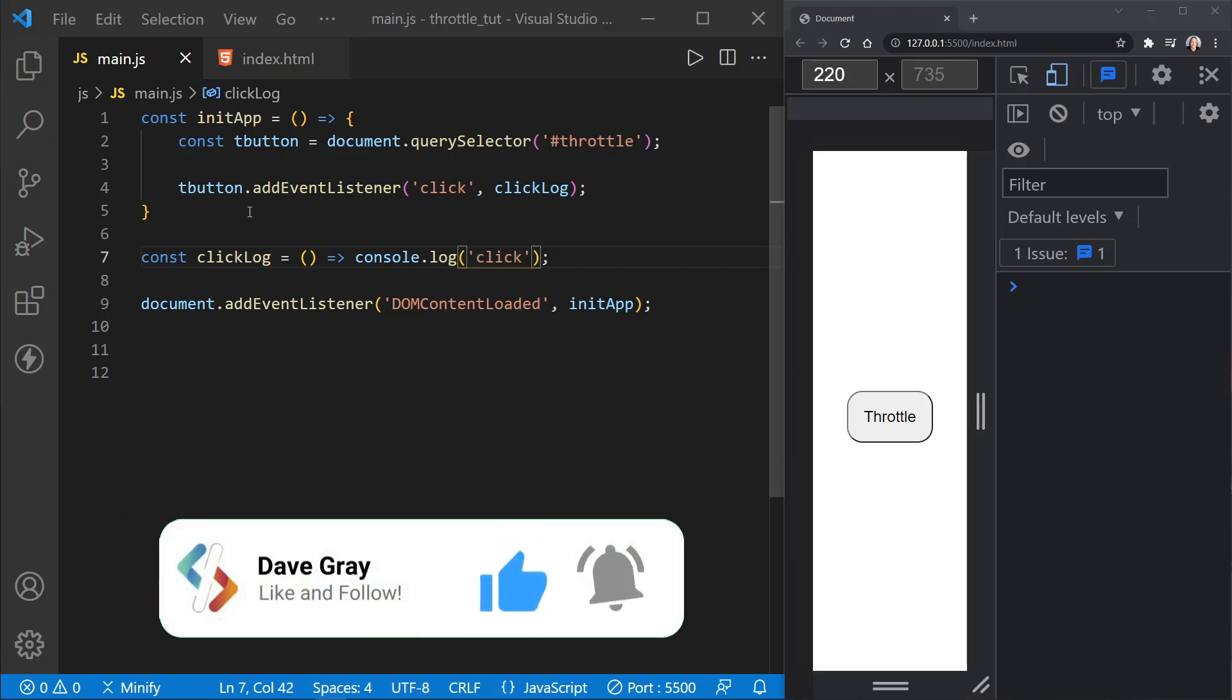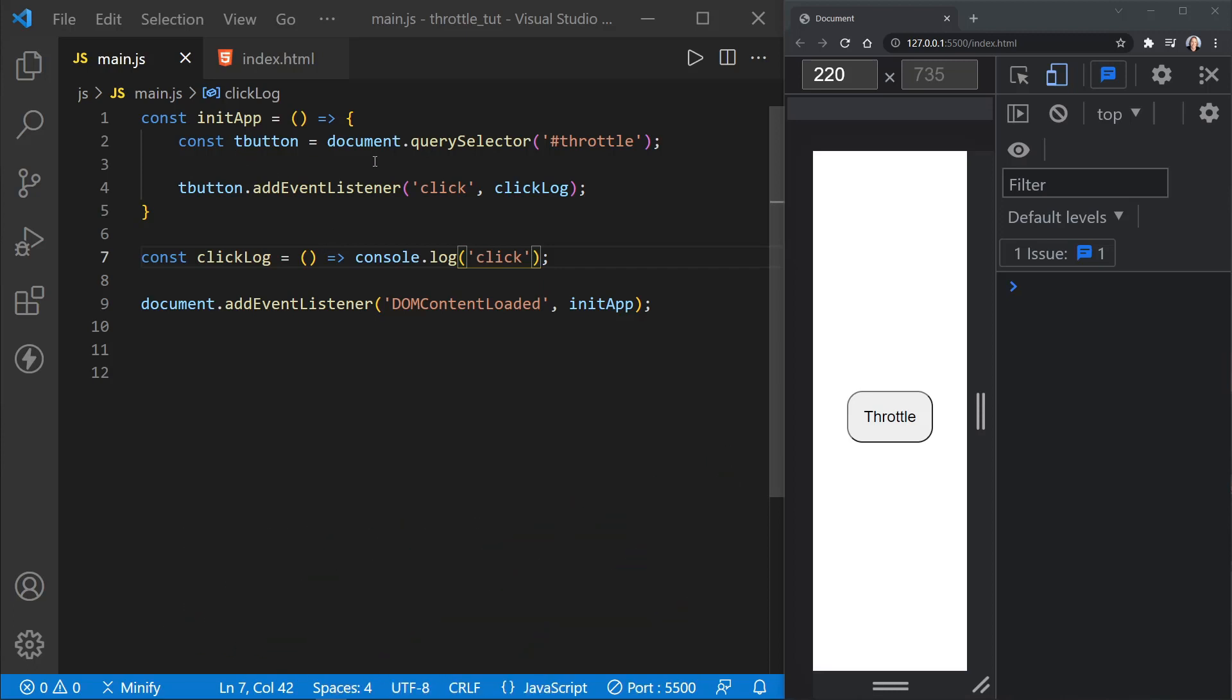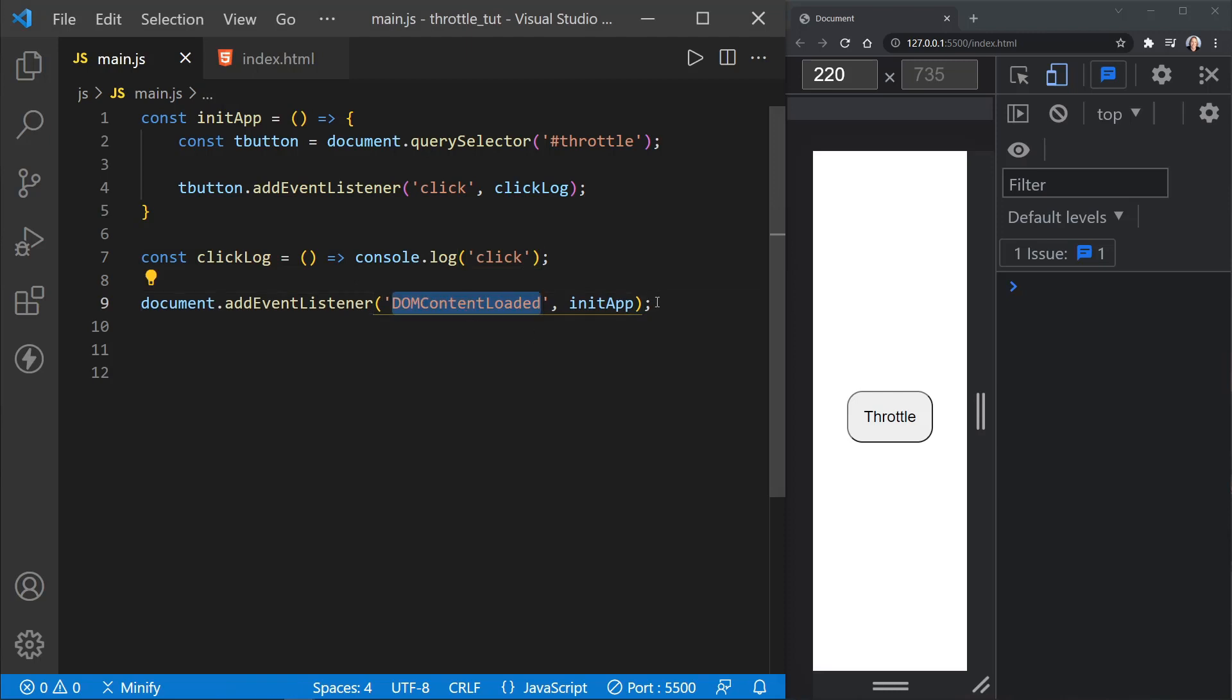You can see in Visual Studio Code, I've got an init app function that grabs the button with a query selector, and using an event listener, it listens for the click event and calls the click log function, and that just logs click to the console, and you can see the init app function doesn't fire until the DOM content has been loaded. Now, this is a lot just to log a click to the console, but this is what I need in order to show you throttle today.